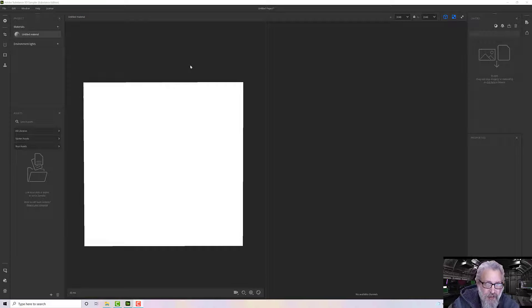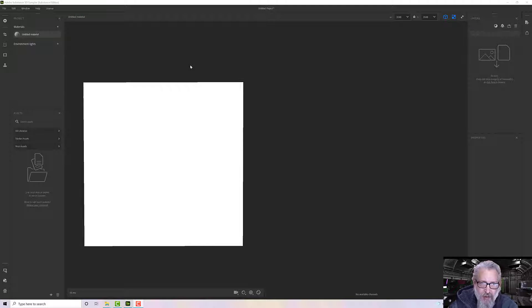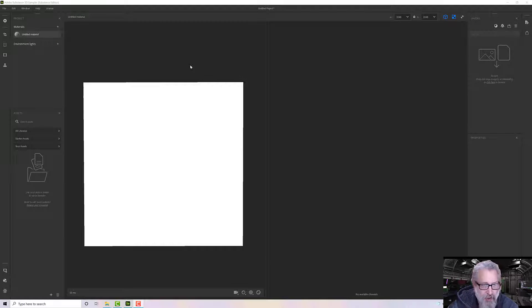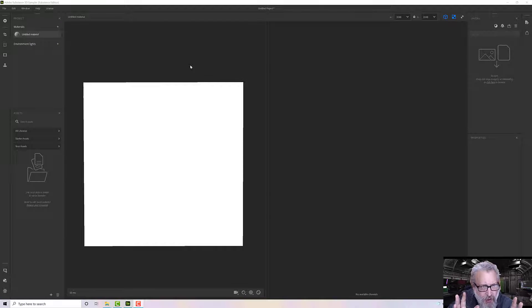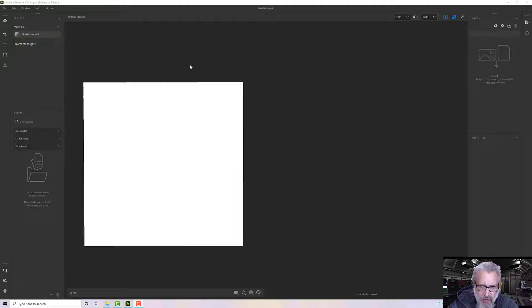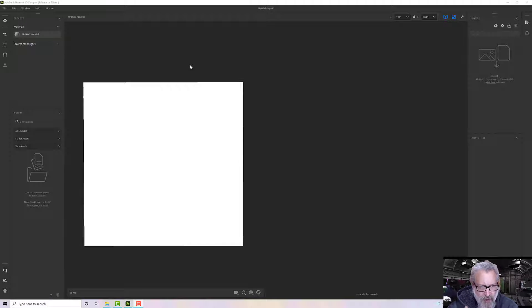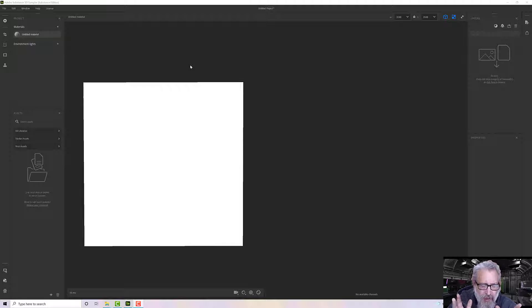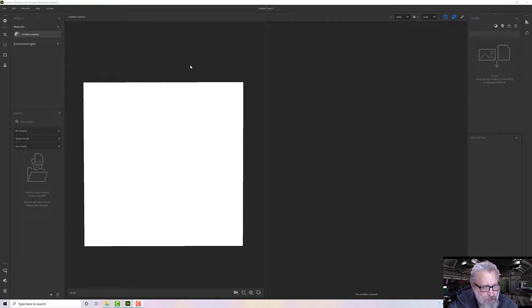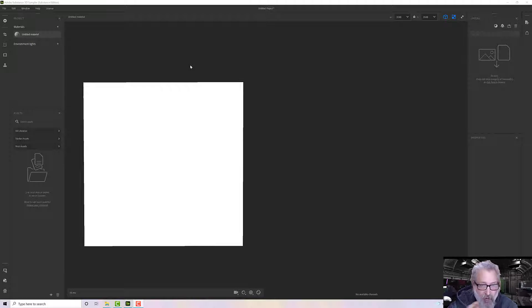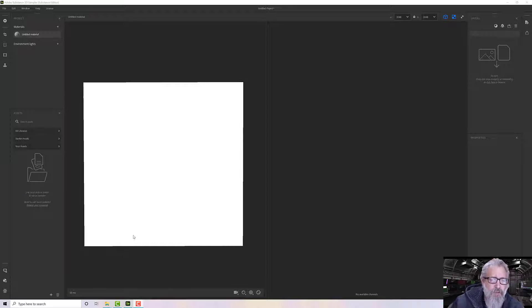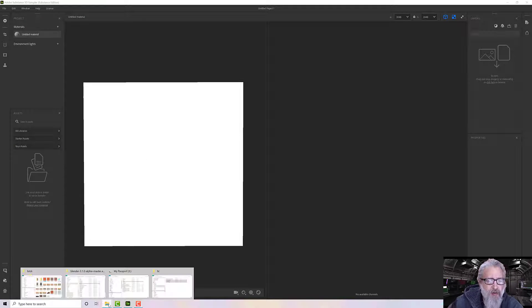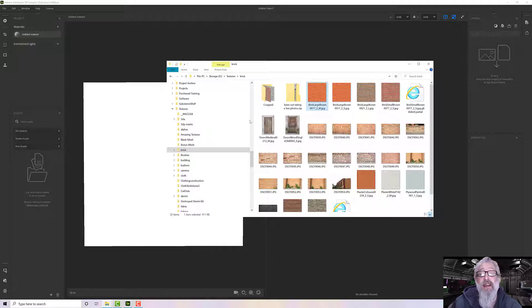Hello, welcome to this Substance Alchemist or Adobe Sampler tutorial. What we're going to do here is take an already tiled texture - we've got the base color, the albedo map - and I want to get some height and roughness information out of it.